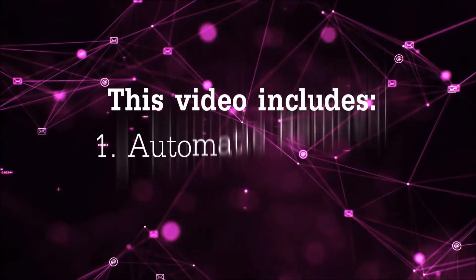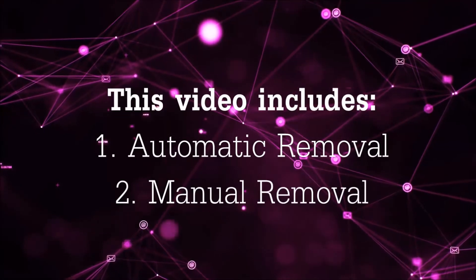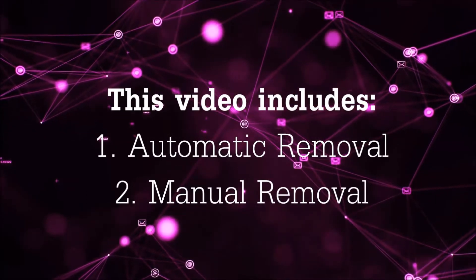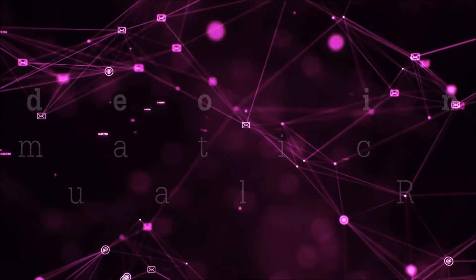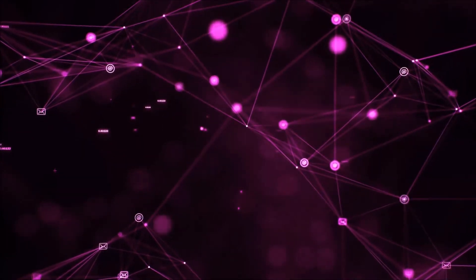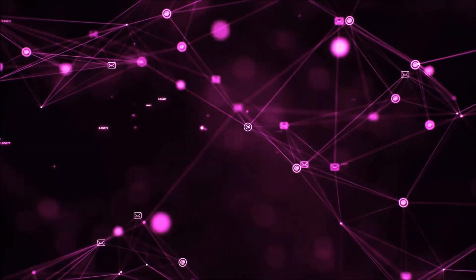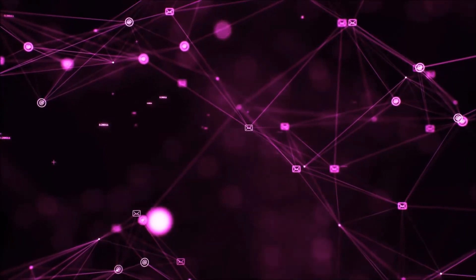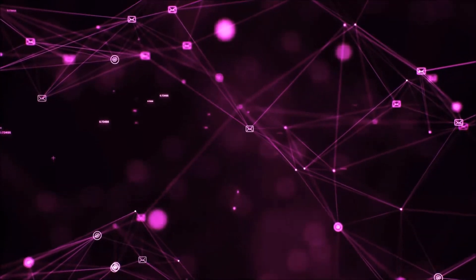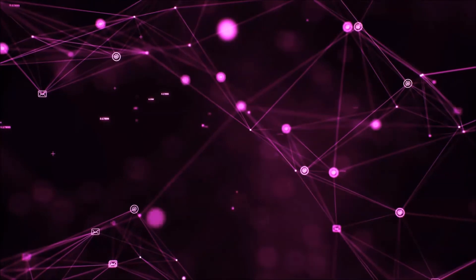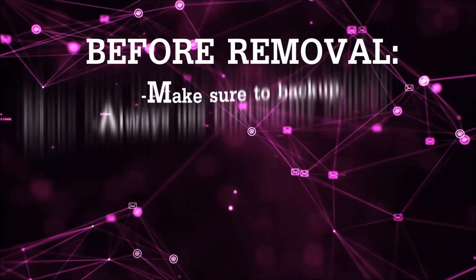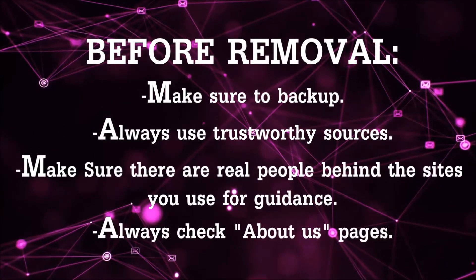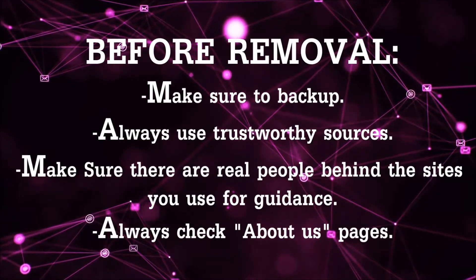This video is going to be composed of two parts: automatic removal for the first part and then I'm going to take you through how manual removal would be done. Before we begin, I'd like to say that you should never trust sites that have no real people behind them or video guides, and you should always make sure to back up your files before doing any removal by yourself and always use trustworthy sources.